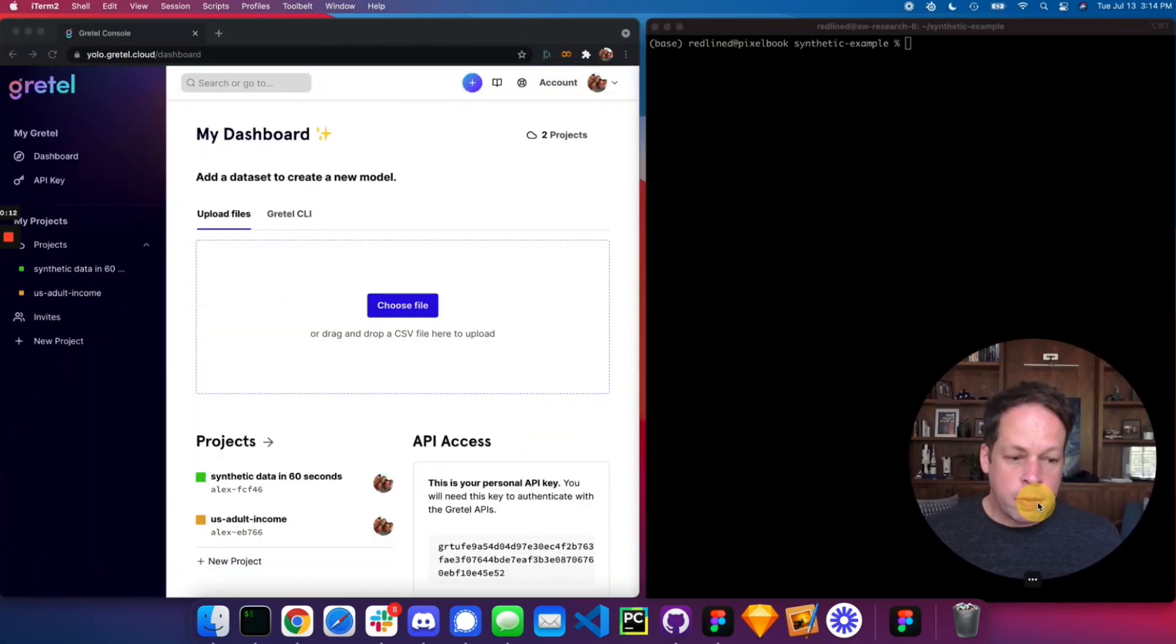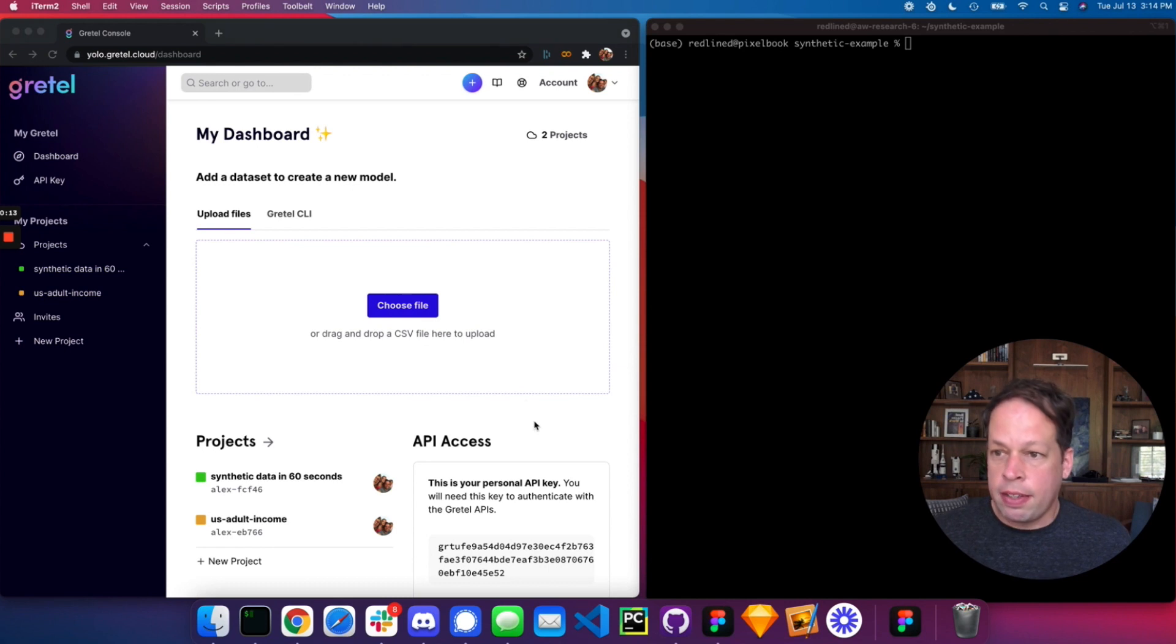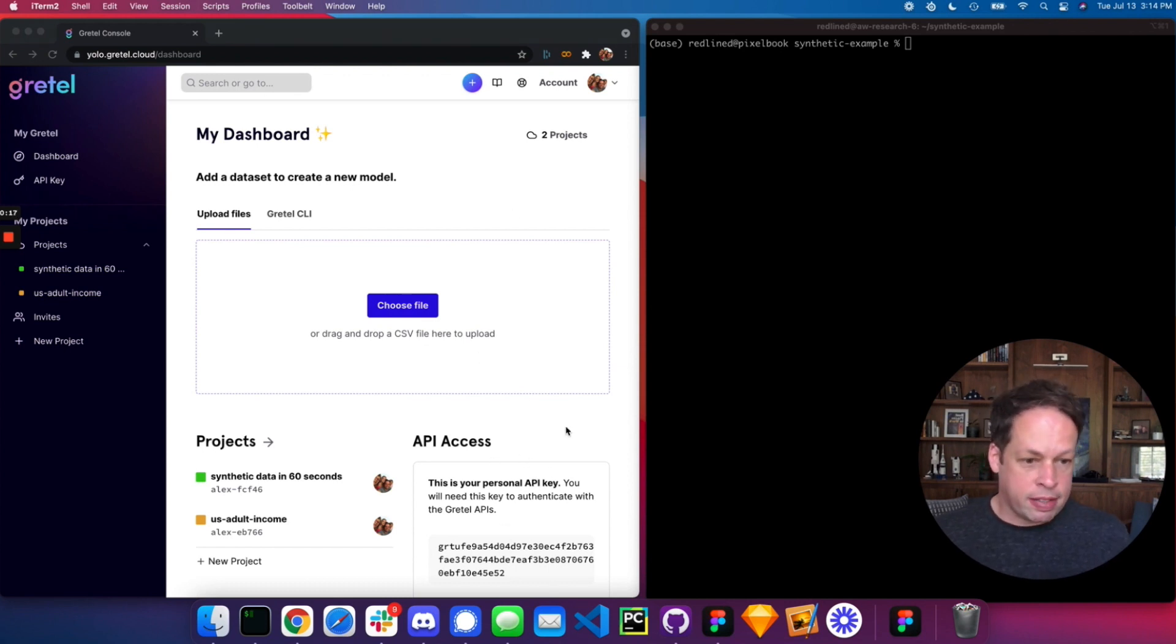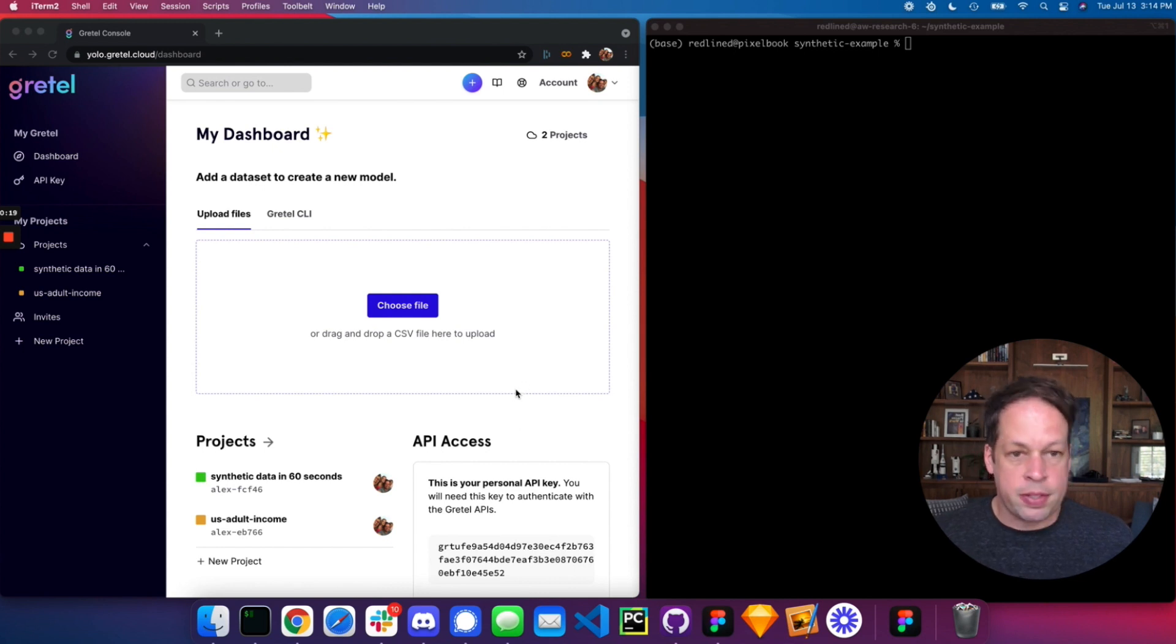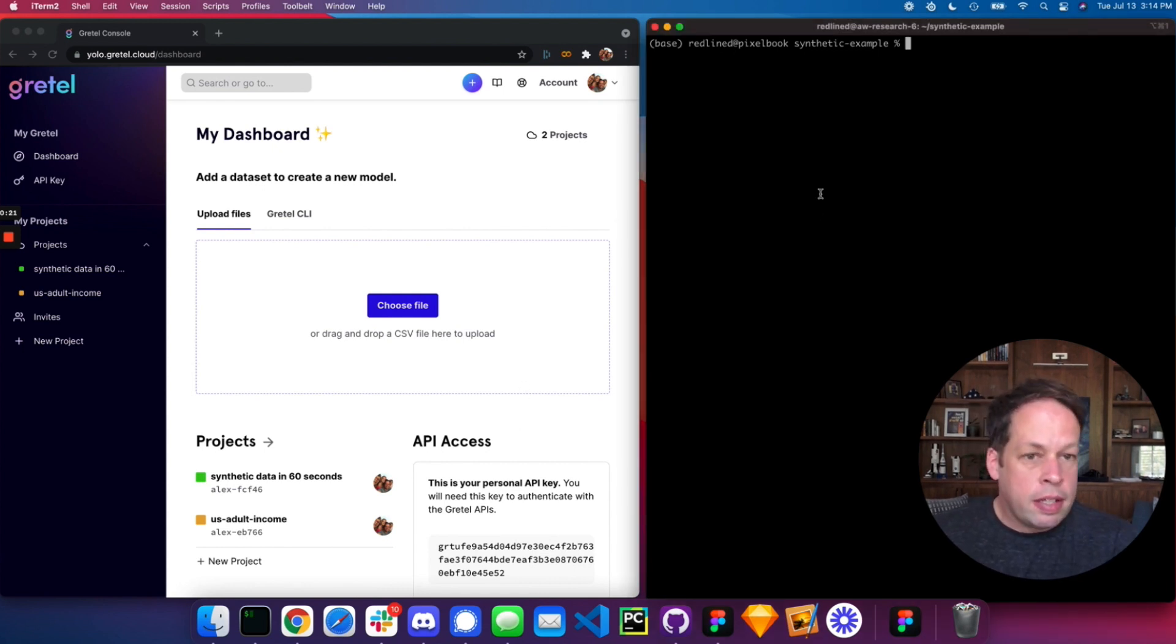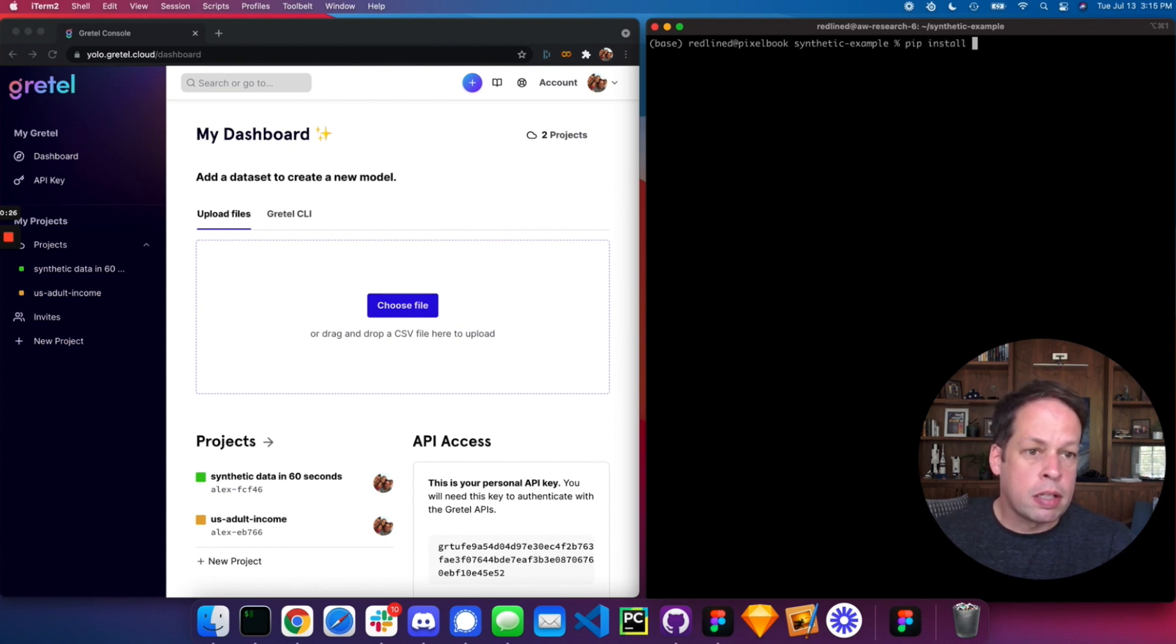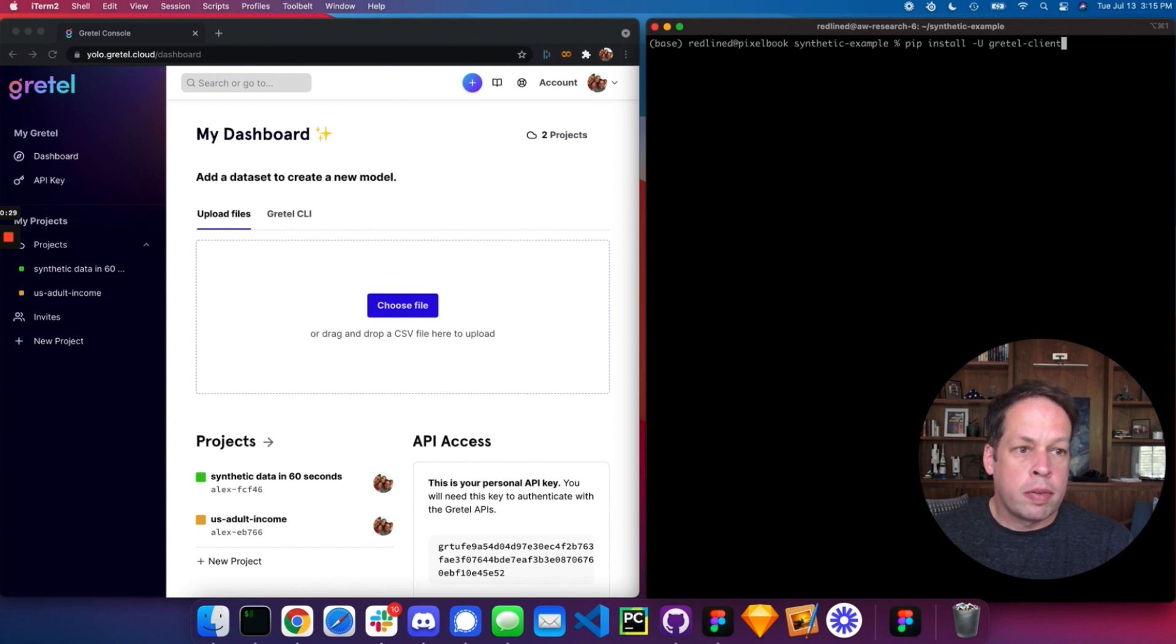First thing you'll want to do is log into the Gretel console. We'll use this to generate an API key, which we will connect to the CLI so it knows how to interface with our service. Next step is to install the Gretel CLI, simple pip command. It requires Python 3 or greater.